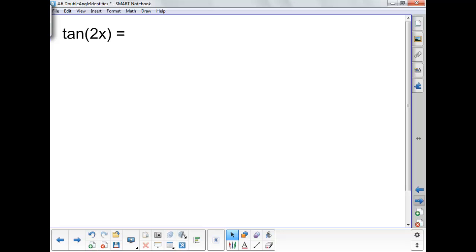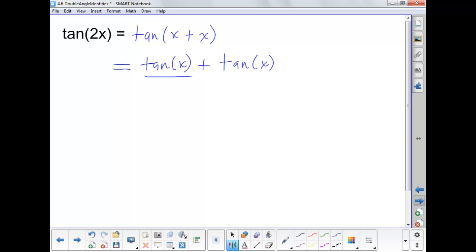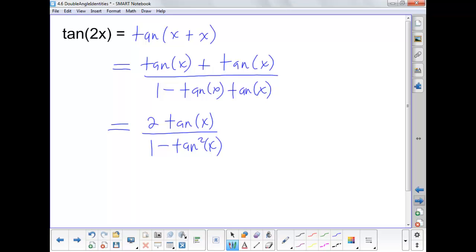Finally, for tangent of 2x, we picture it as tangent of x plus x and apply the sum identity for tangent. The numerator becomes tangent x plus tangent x, which are like terms giving 2 tangent x. The denominator is 1 minus tangent x times tangent x, which is 1 minus tan²x. So the double angle identity for tangent is 2tan(x) over 1 minus tan²x.